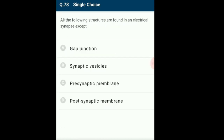Question 78: All the following structures are found in electrical synapses except? Synaptic vesicles are part of chemical synapses and store neurotransmitters released at the synapse. The release is regulated by voltage-dependent calcium channels. Vesicles are essential for propagating nerve impulses between neurons. The answer is option B: synaptic vesicles.